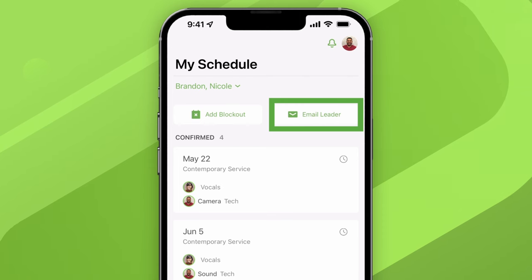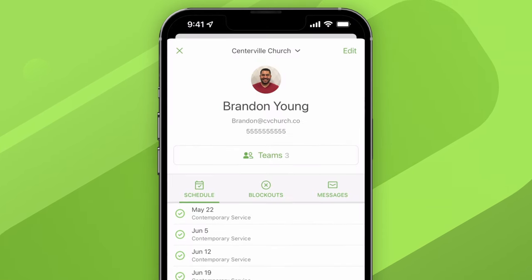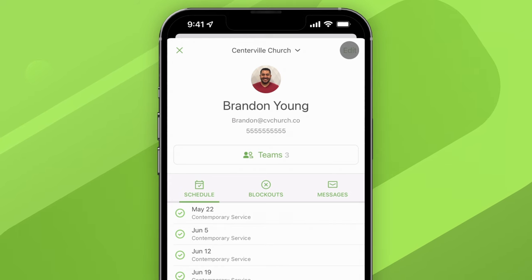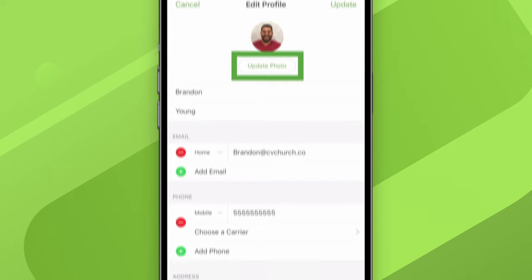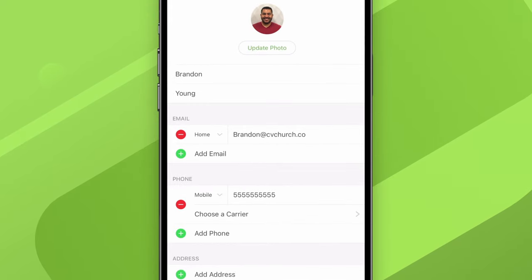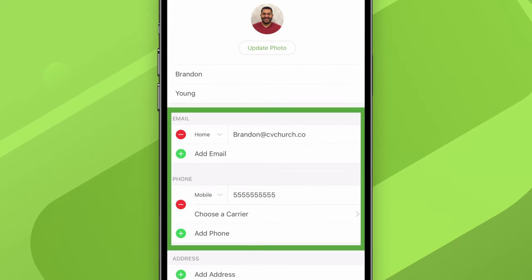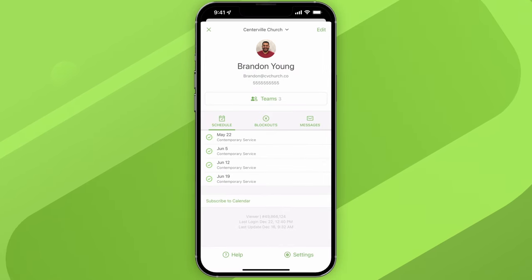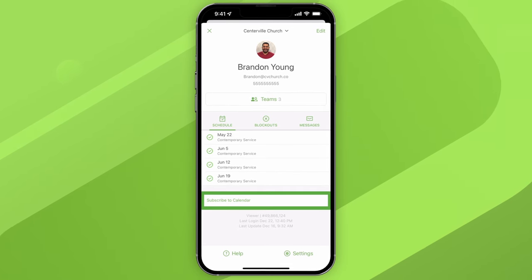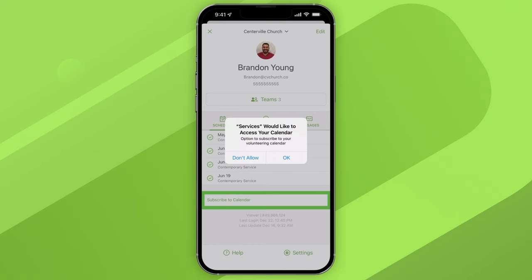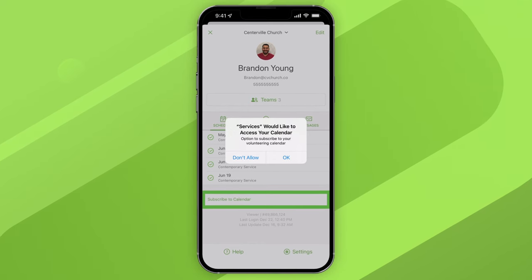Next, tap your photo to check out your profile. To change any of your basic info, tap the Edit button. Brandon already has a profile photo, but if you don't have one yet, this is the place to add one. If you're just getting started in Services, make sure your email address and phone number are both present and accounted for. Back on the main profile page, you can get another glance at your upcoming schedule.